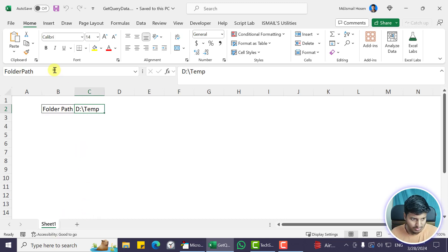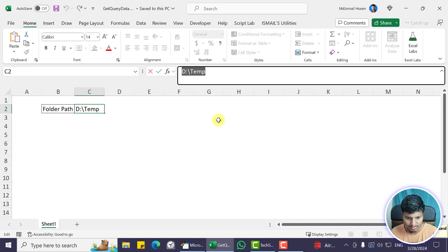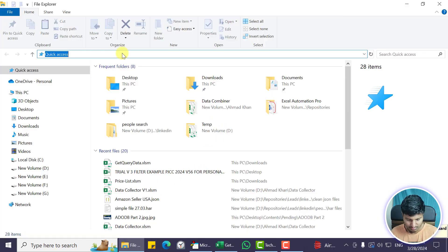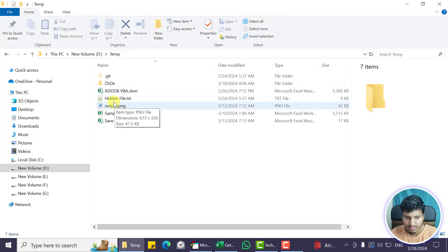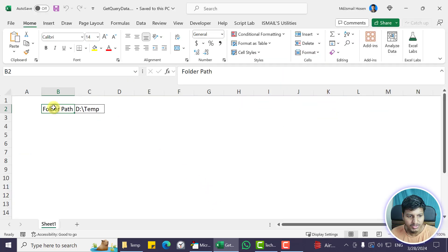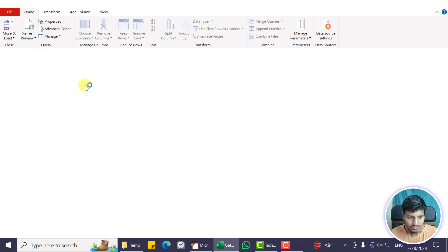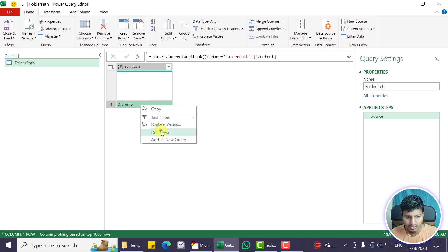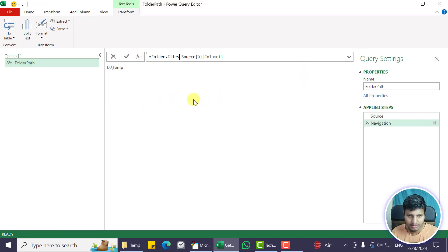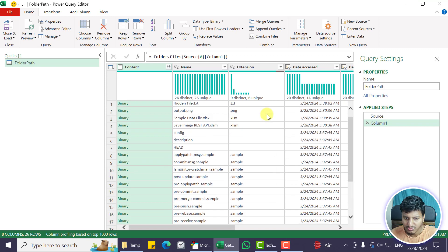Let's suppose I have this folder path D10. Let me copy that and show you the folder structure. Here is the folder, and I just want to see all the file names of this folder. I have created a named range called 'folder path' and I'll use that named range value in this particular part.